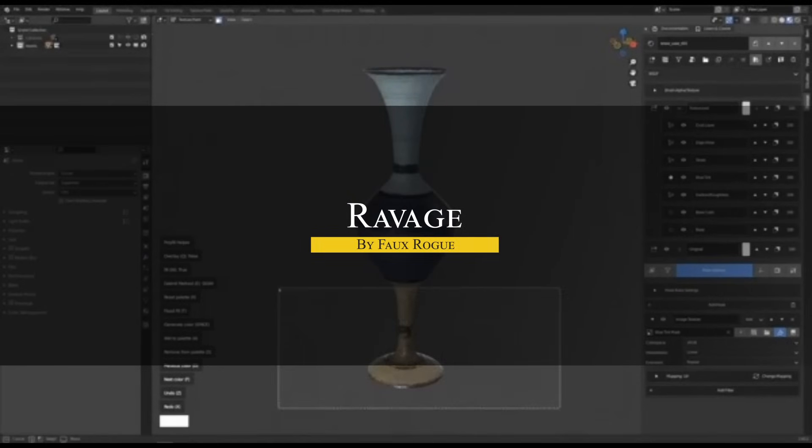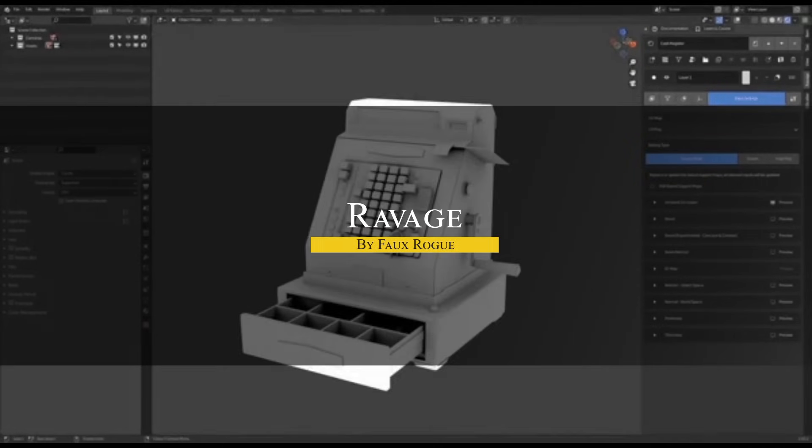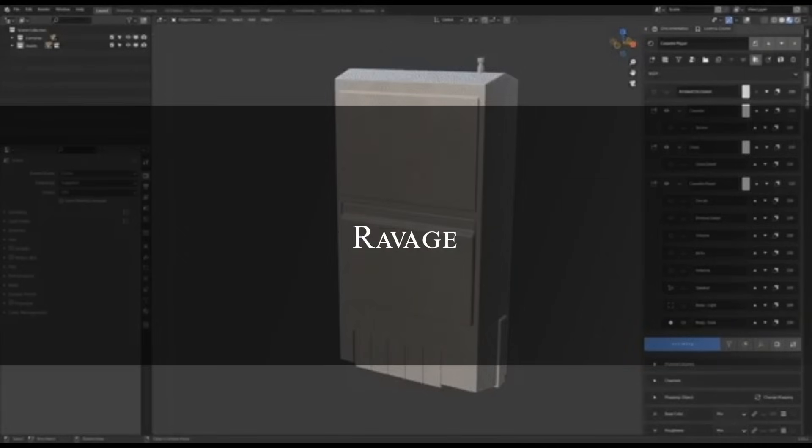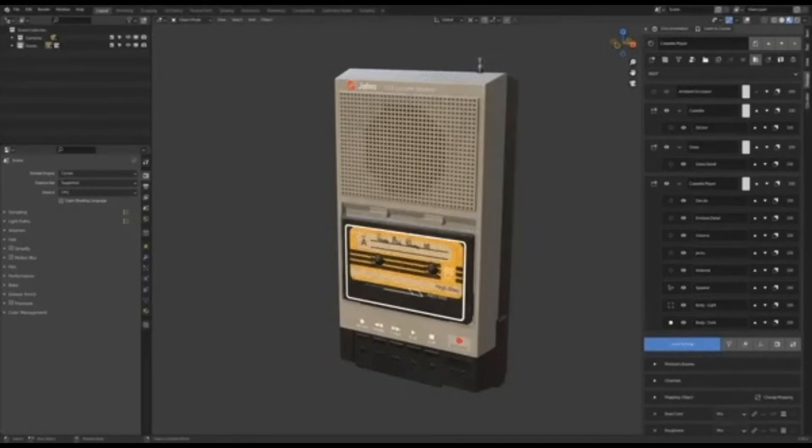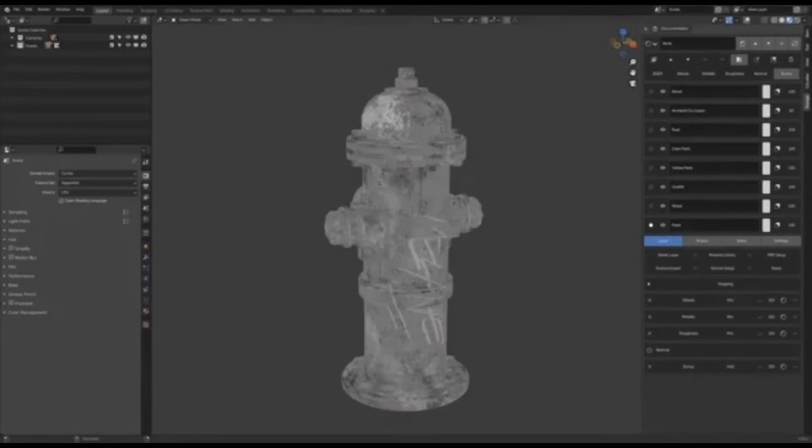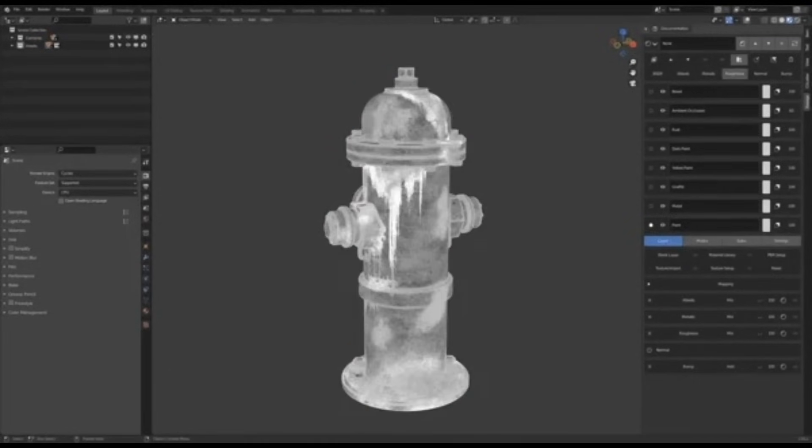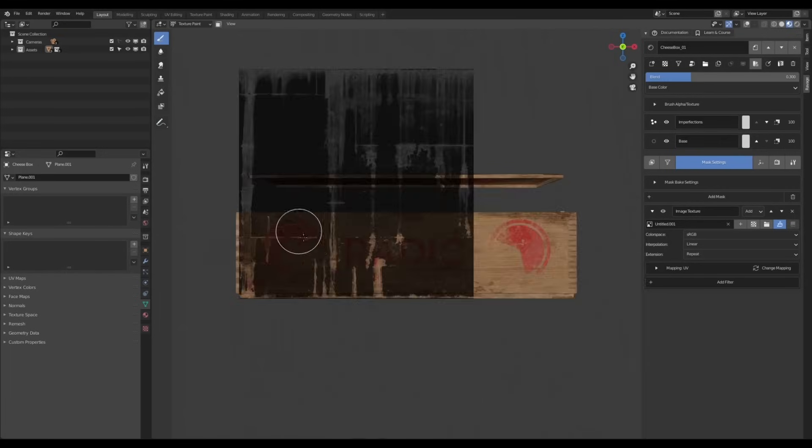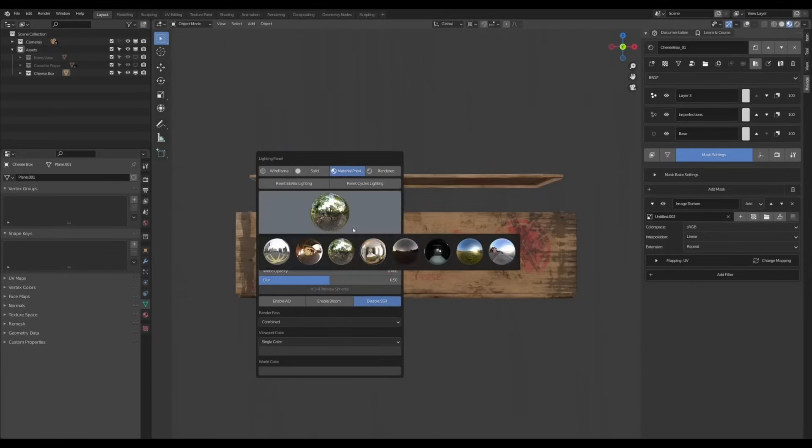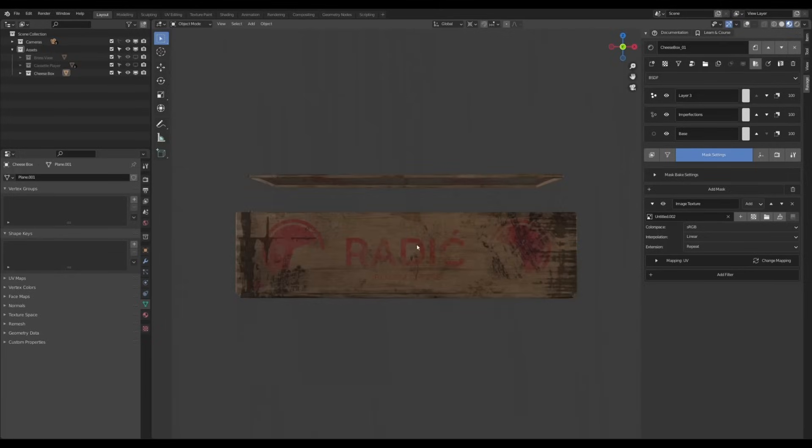Another important add-on I want to talk about is called Ravage. This one is paid, but it has a free version. So if you want to go beyond clean PBR materials and introduce more chaotic and worn-out effects, Ravage Lite offers a different kind of control. This add-on is a texture manipulation add-on designed to add wear and tear effects to materials,